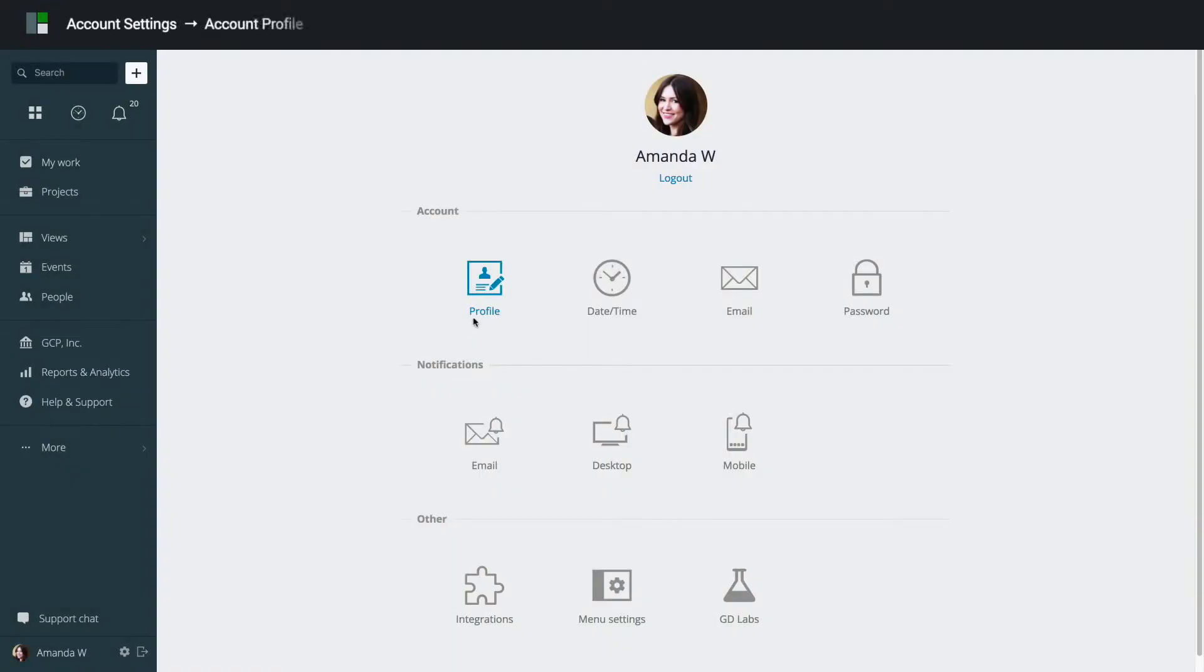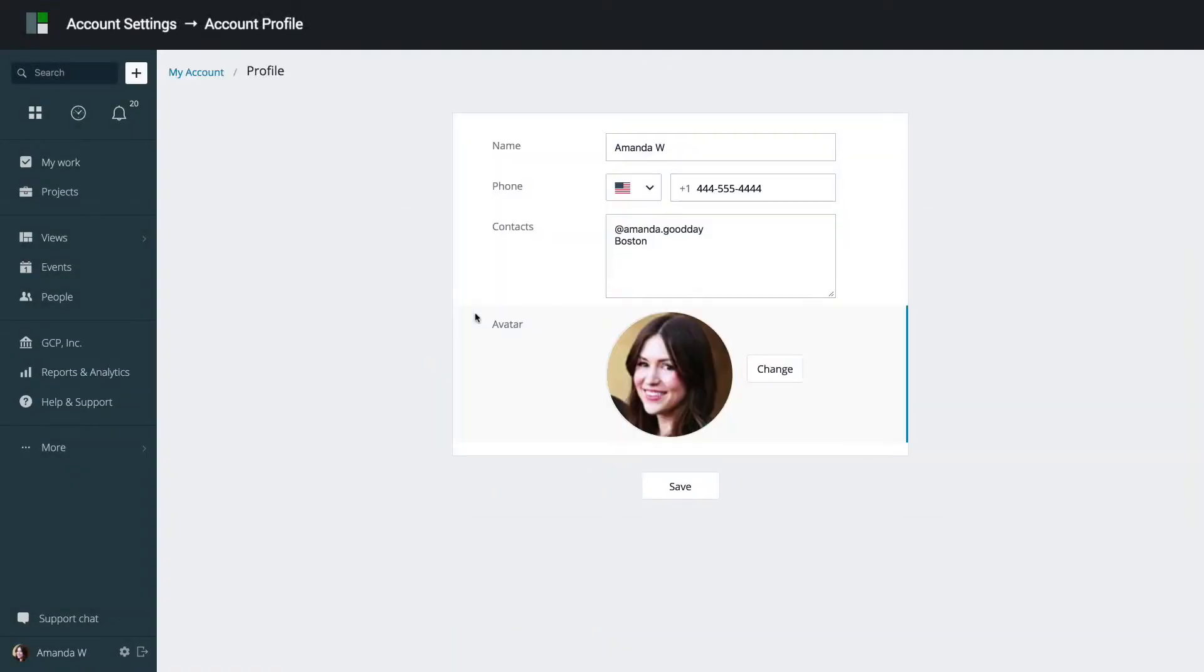To edit your basic profile information, click Profile. Here you can update your name, your phone number, and other contacts you would like your colleagues to see, such as your social media handles, location, and other.